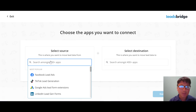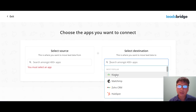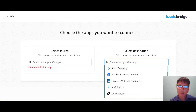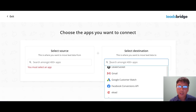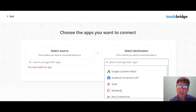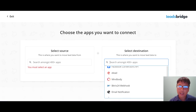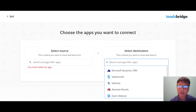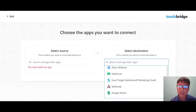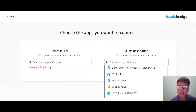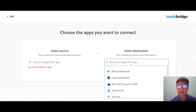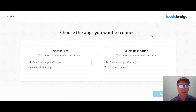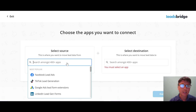You can put in any app you want to check. For destinations, the most popular ones include Klaviyo, Mailchimp, Zoho CRM, HubSpot, ActiveCampaign, Facebook Custom Audience, LinkedIn Matched Audience, Gmail, Google Docs, Google Sheets, Google Analytics, and HTTP Request (GET/POST). This covers the most popular destination options available.